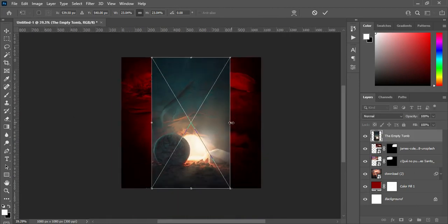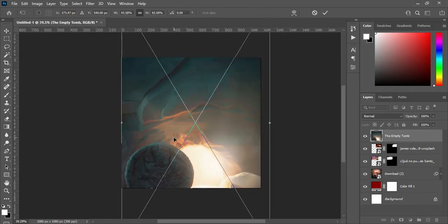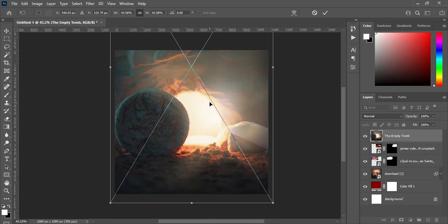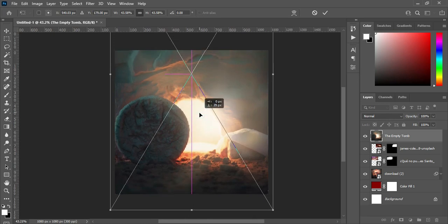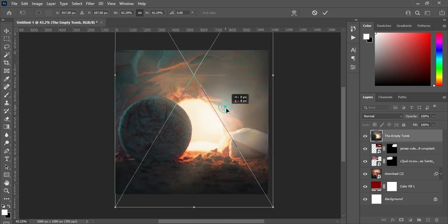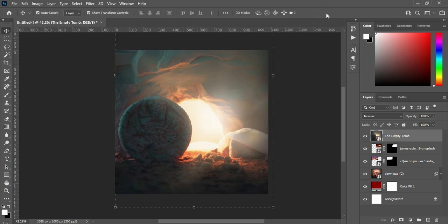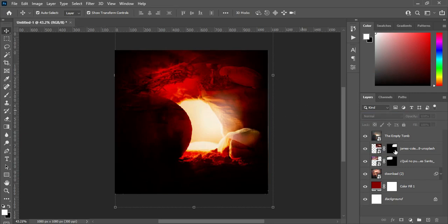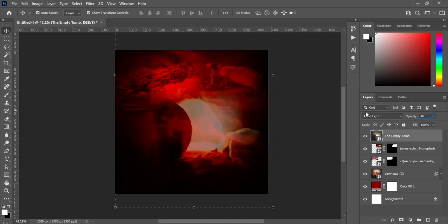Scale it out, then position it around here. Then change the blending mode to Hard Light — Hard Light is okay. Then reduce the opacity to 48 — that's okay. Leave it this way.